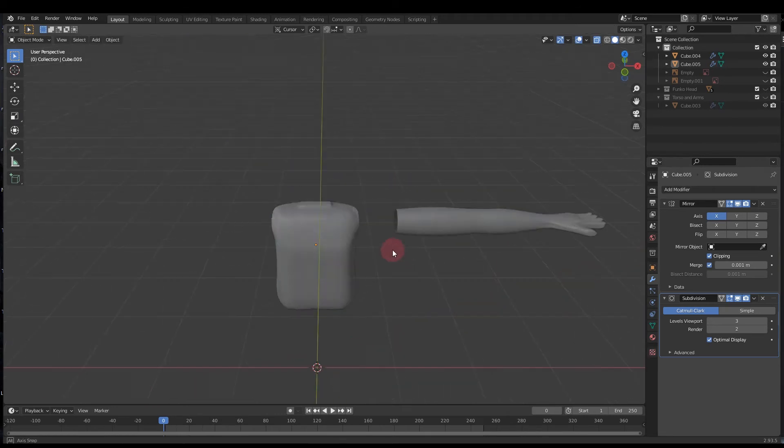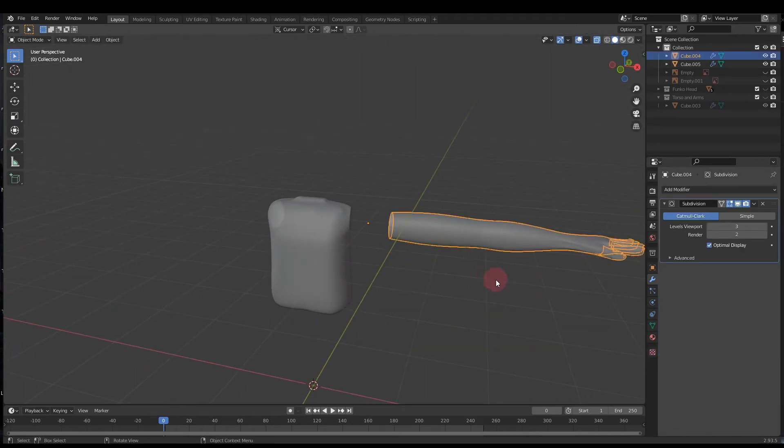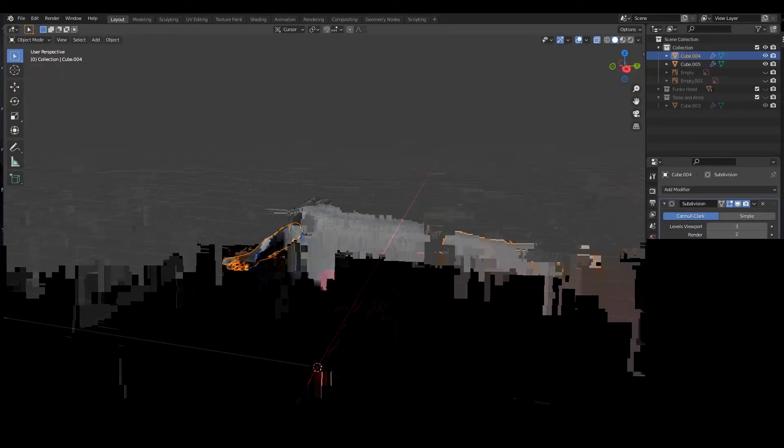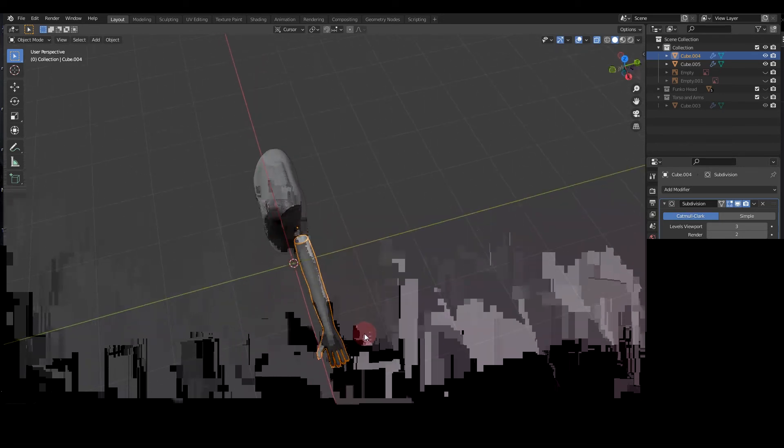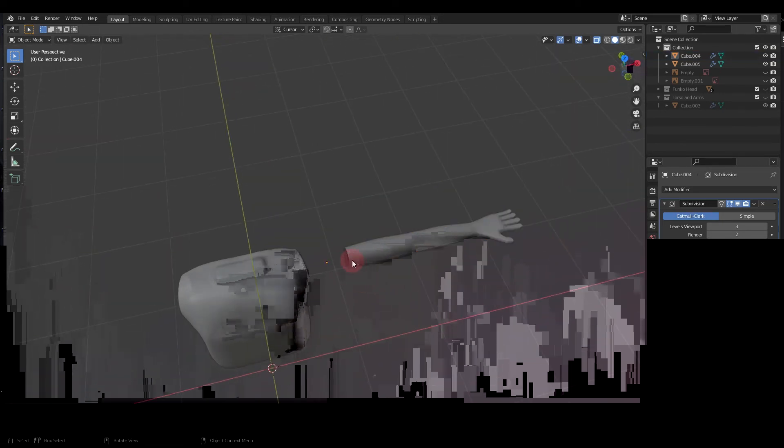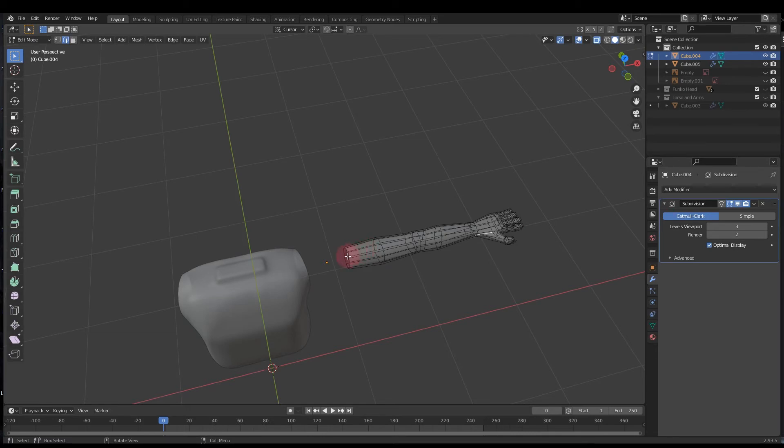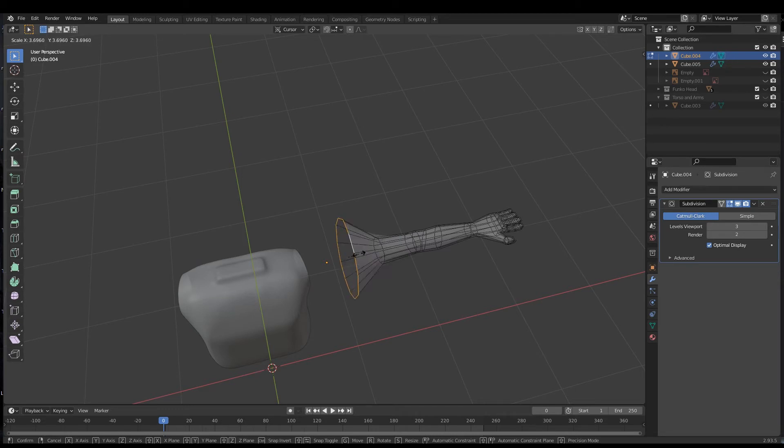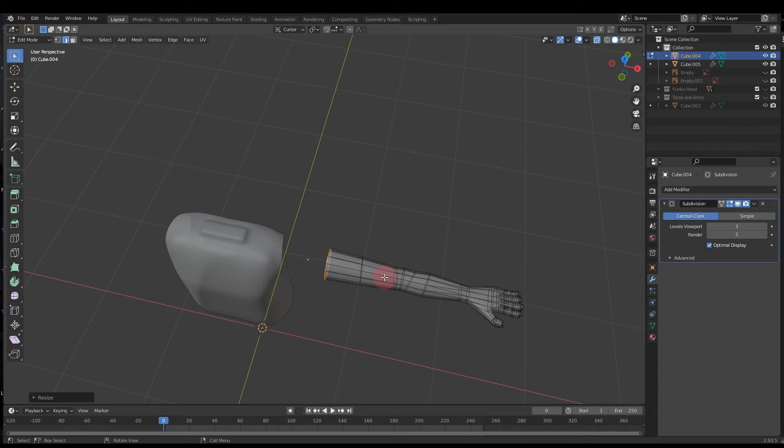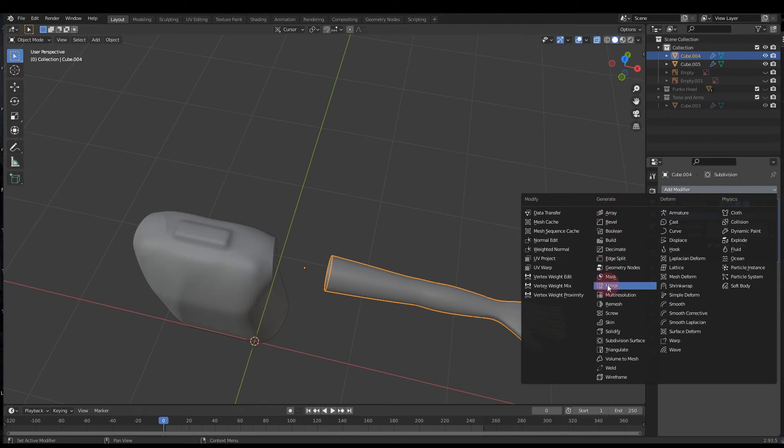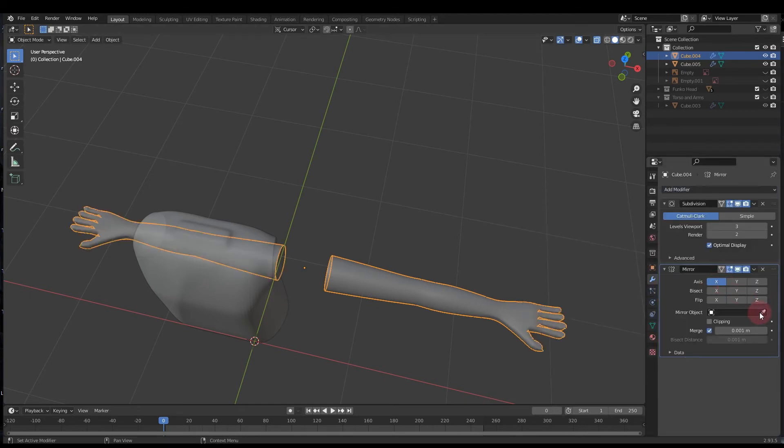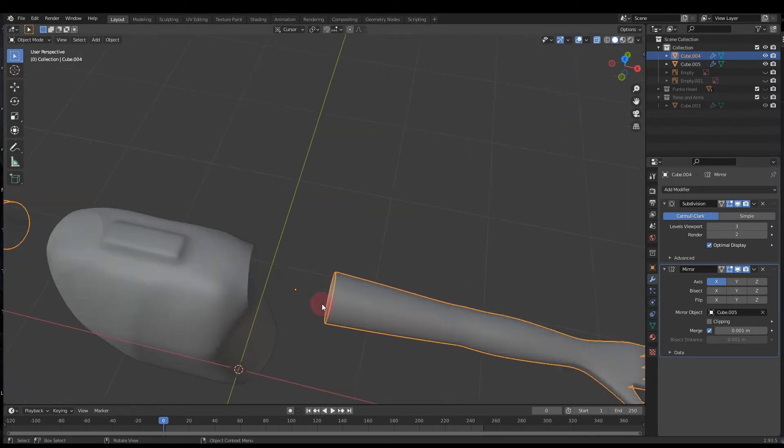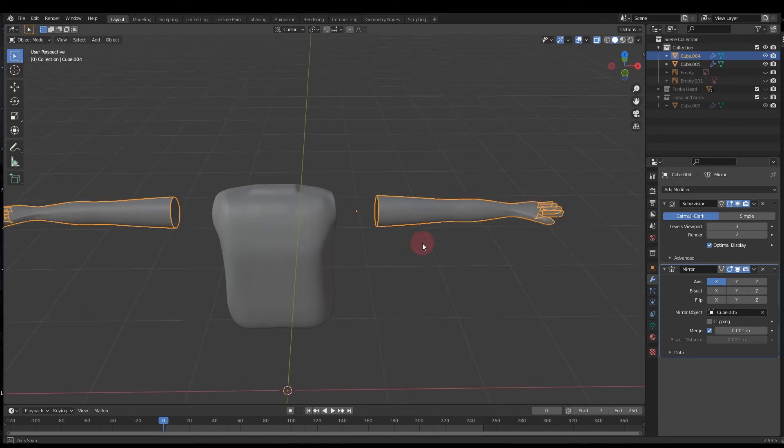So tab back into object mode, grab your arm and we're gonna have to do a few things here to make this really work because we made it a little bit too long in the last video. So scale it down, that would be a good way to start. And for now I'm just going to tab into edit mode, grab this, scale it up slightly, and we're going to put a mirror modifier on this as well.